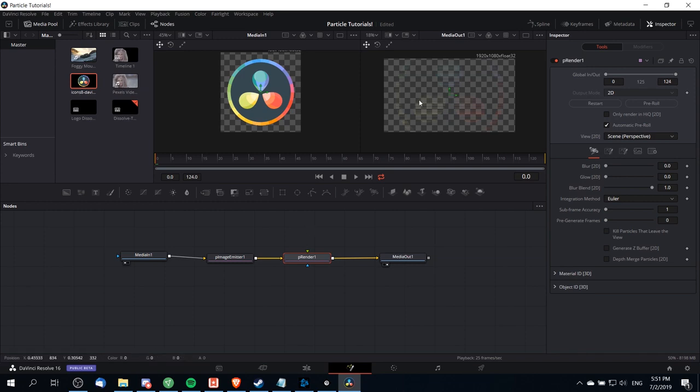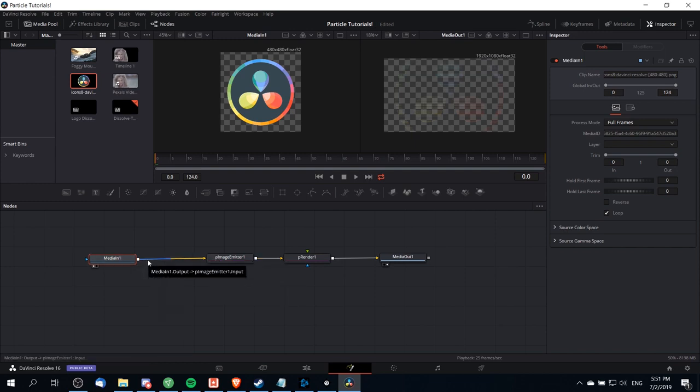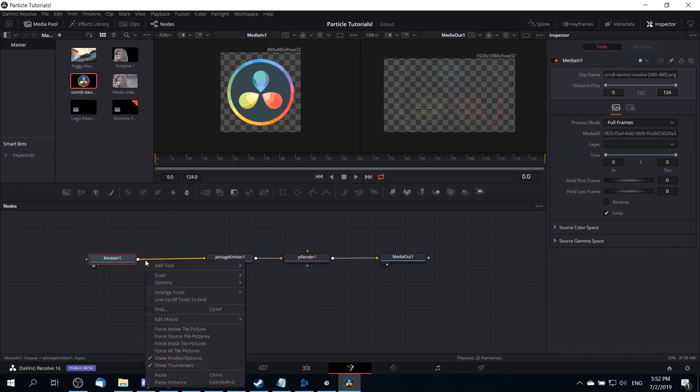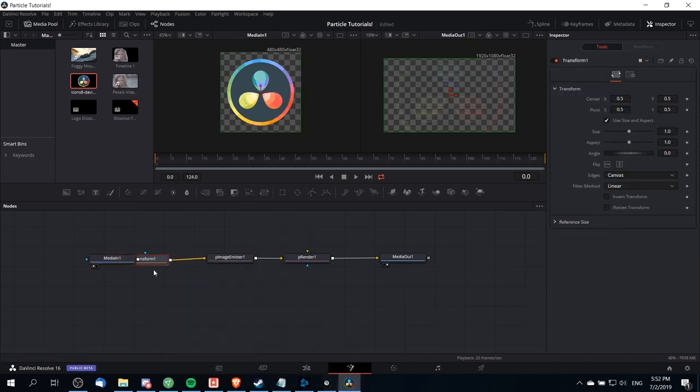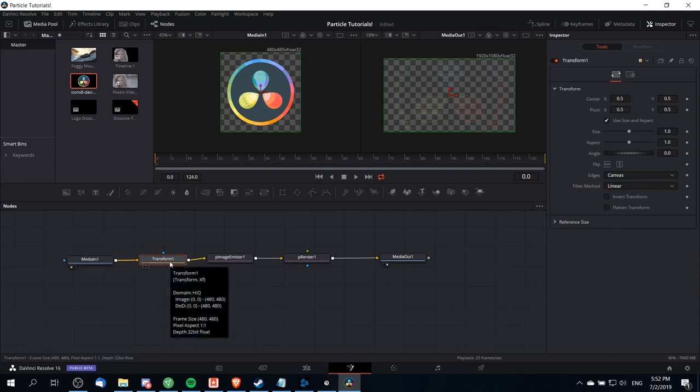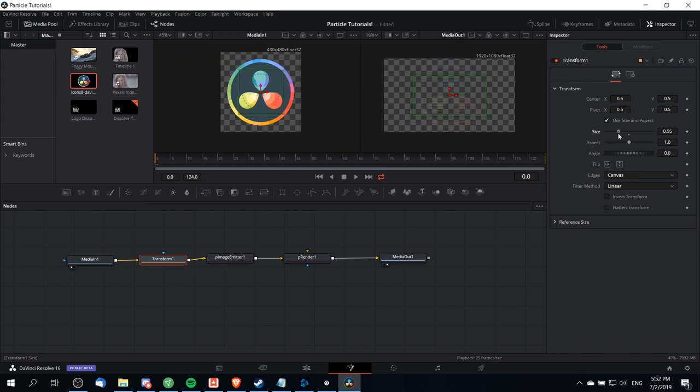Now you'll notice here that the image I brought in is actually too large for the screen. So what I'm going to add is a transform node between media in and particle image emitter in order to control the initial size of the logo. I'm going to right click on the line right after media and go to add tool and then down to transform. Inside of the inspector with this transform node selected we can control the size and the positioning of the image. I'm just going to take the size here and lower it down so the DaVinci Resolve logo is quite a bit smaller and it can more or less fit on the screen.